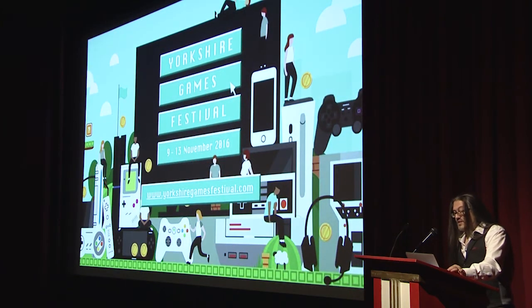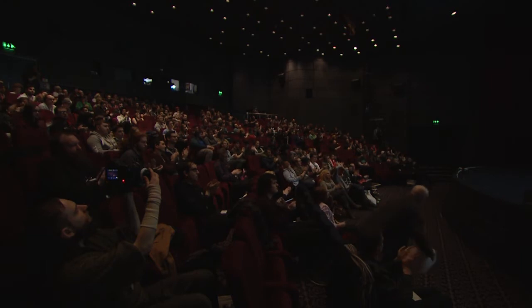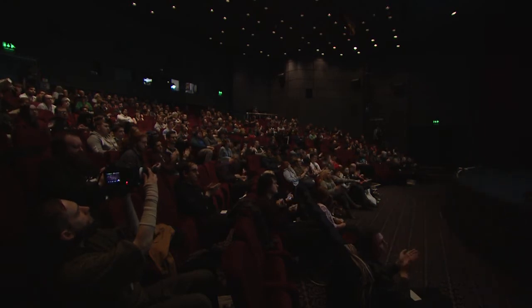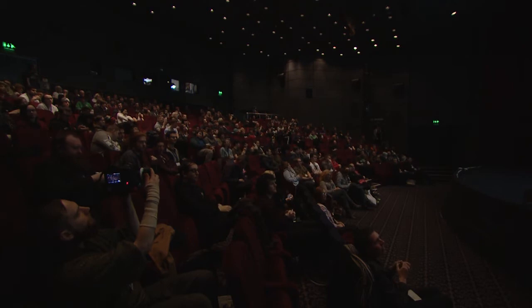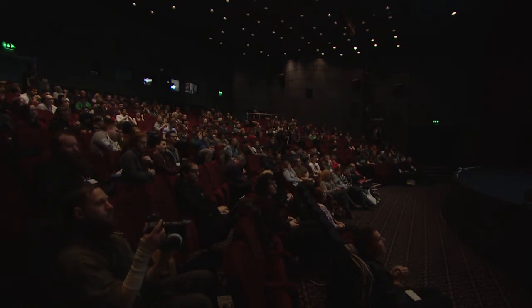Thanks for coming to the Yorkshire Games Festival's very first year. I hope you liked the talk. Thank you, John. That was very interesting. We're going to have a Q&A session now.